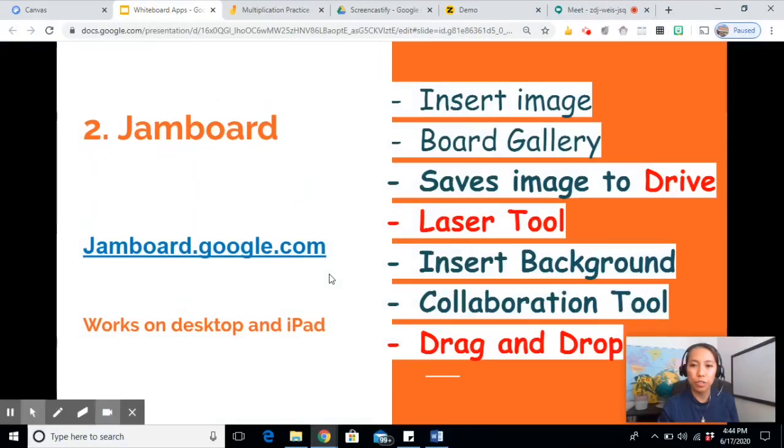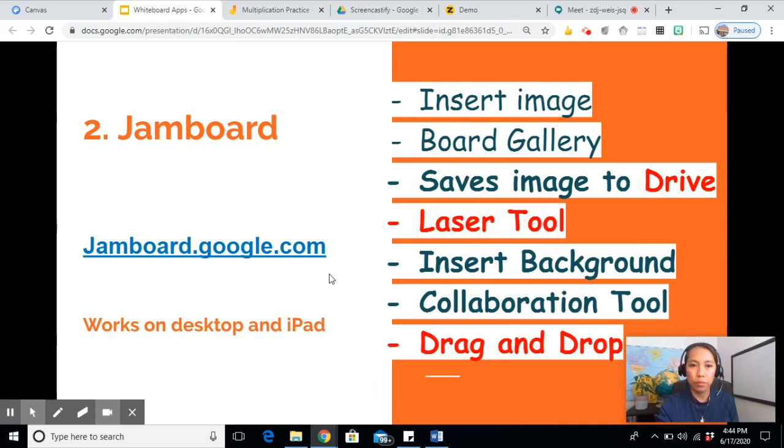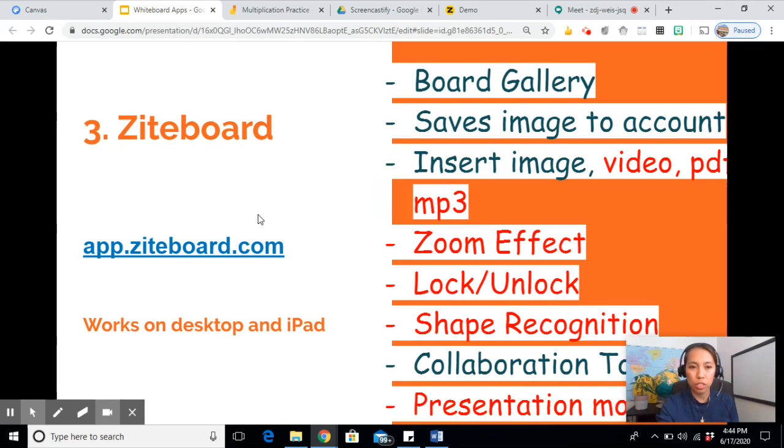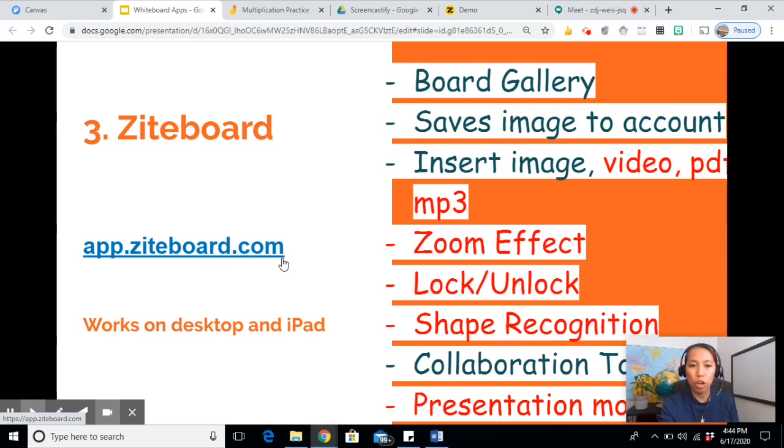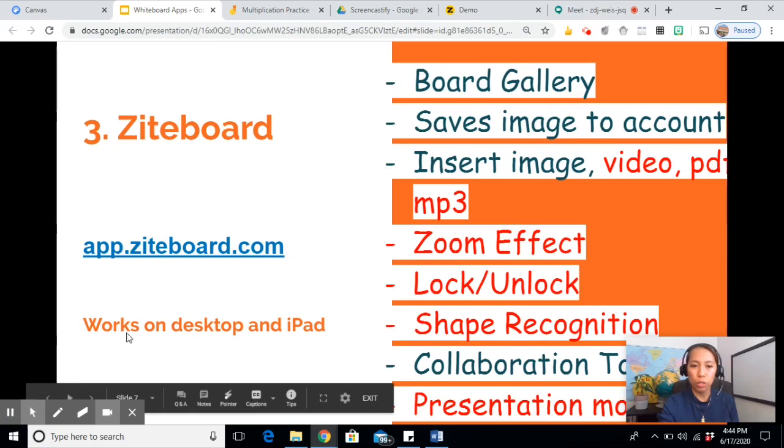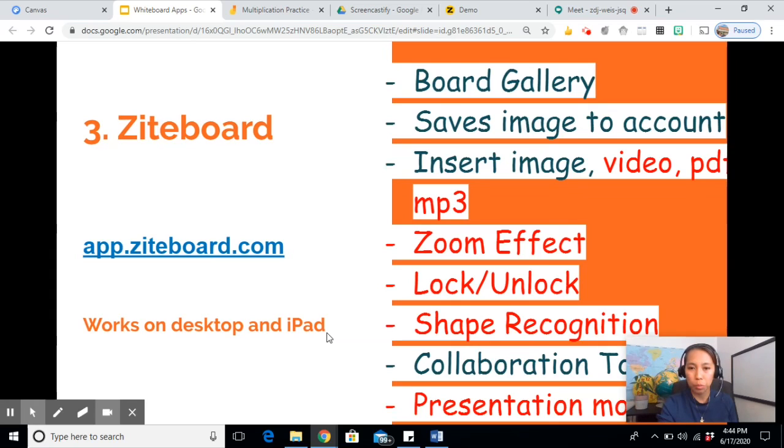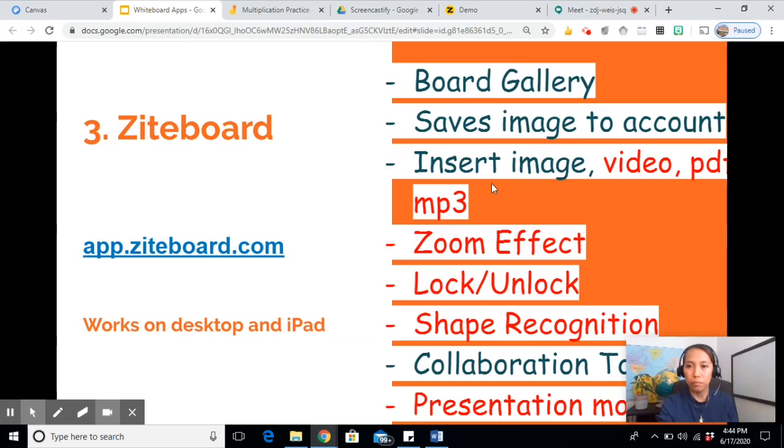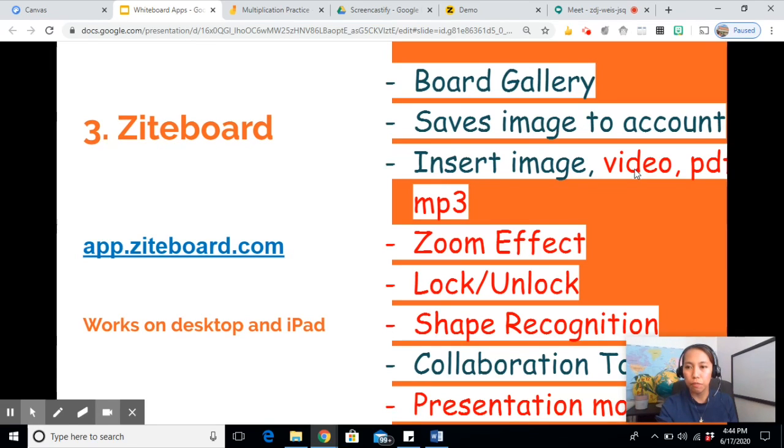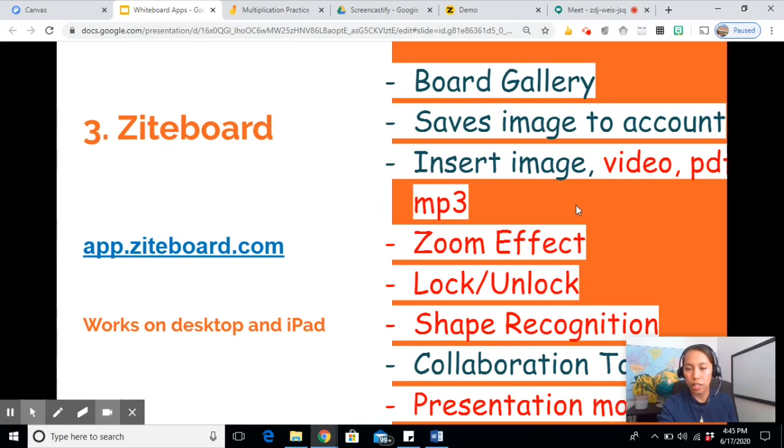Let's go to Ziteboard. If you want to access this, you go to app.ziteboard.com. It also works on desktop and iPad. There is no downloadable app for Ziteboard, but you can access it on the web. All you have to do is log in. This is unique to Ziteboard. You can insert video, PDF files, and even MP3, not just images.